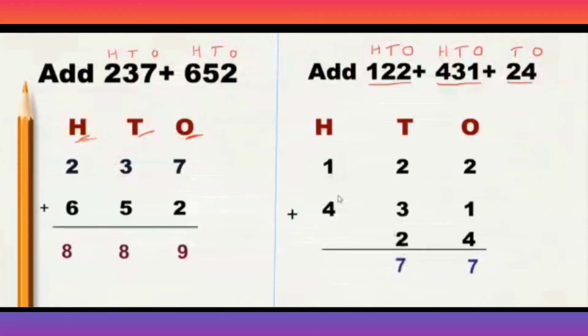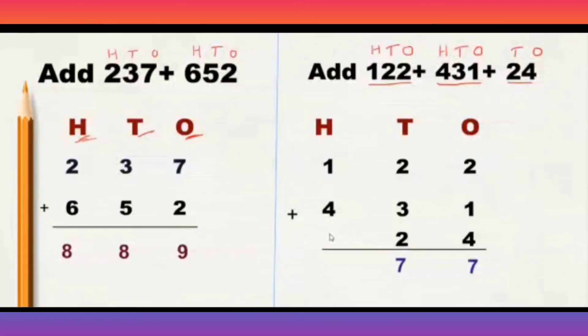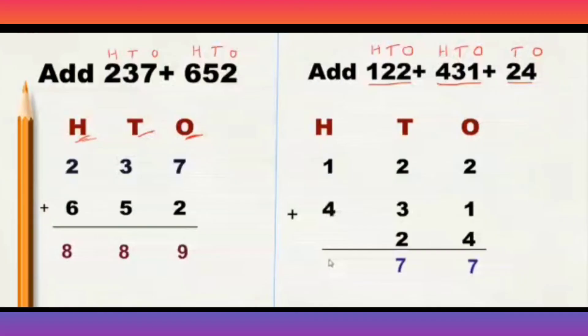Here, 1 plus 4 is 5, and there is nothing at 100th place here in the third number. So we will consider it as nothing, 0. Right? So 4 plus 1 is 5. That's it. We will write here 5.